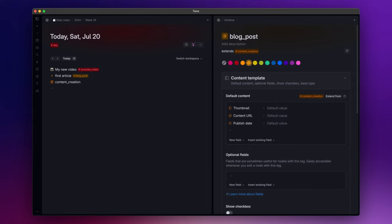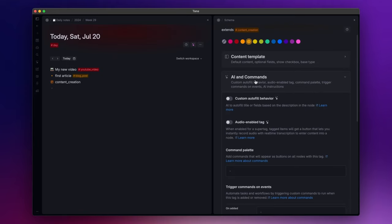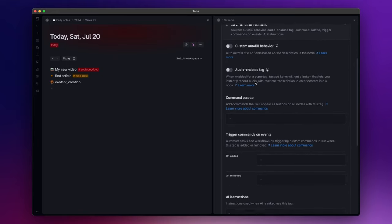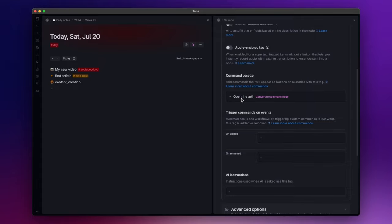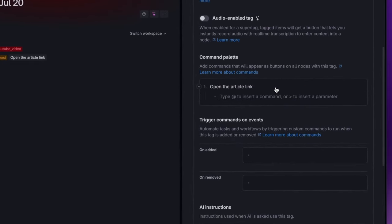And I do the same for the blog post super tag. Okay, the next section is all about AI and commands. For example, a feature that I think you will use often is the command palette right here. In TANA you have several commands you can use to automate your workflows, but you can also create your own commands. For example, I can create a command that opens the article link with a click of a button. To do so, I need to create a command. To do that, I write the name I want to give to it and click on convert to command node.